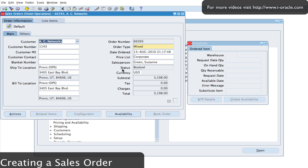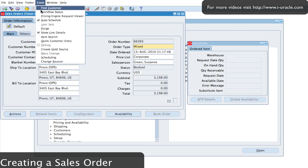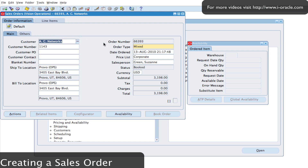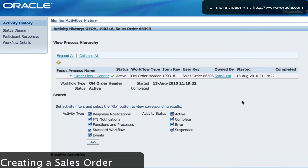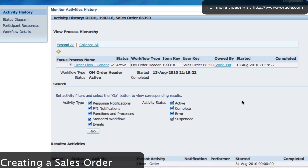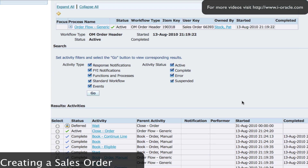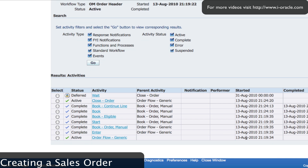It takes us back to the order information form. I can go into Tools and then have a look at the workflow. If I select my workflow status, it will allow me to view the status of the transaction as it's flowing through the workflow process. In the workflow status I can see information about the transaction — the date it started and when it is expected to complete.